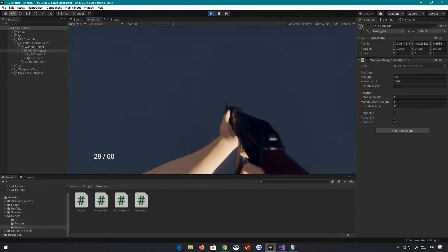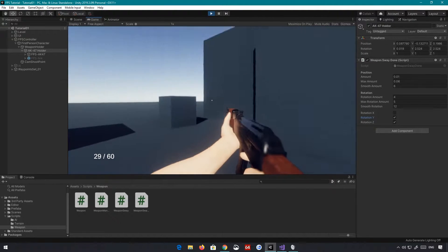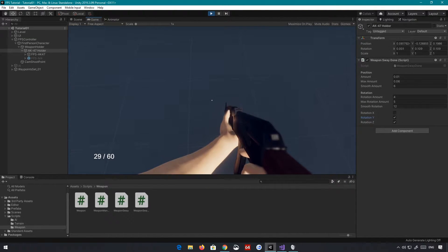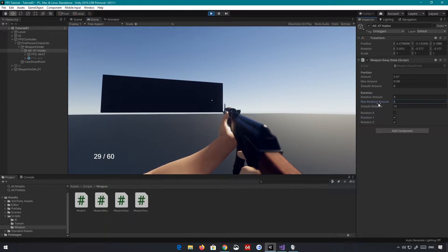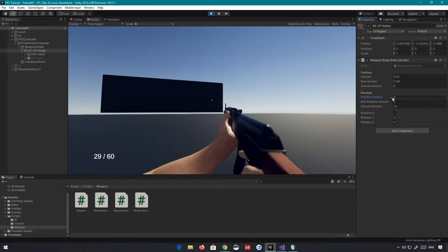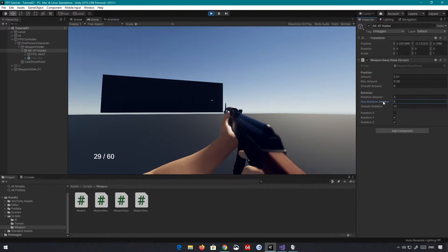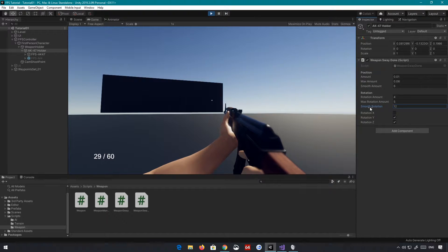You can see it has this nice weight and it feels heavy. You have some parameters here for how much you want to multiply the rotation by, the maximum rotation in degrees, and the rotation lerping value, which is how quickly it comes back to its original position.